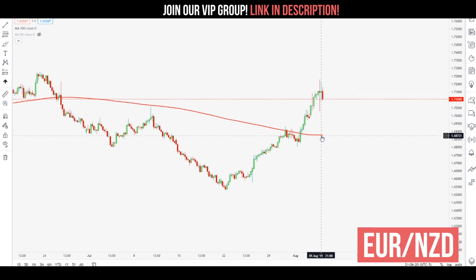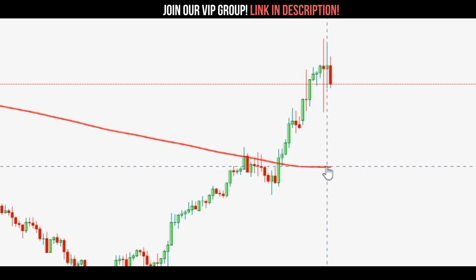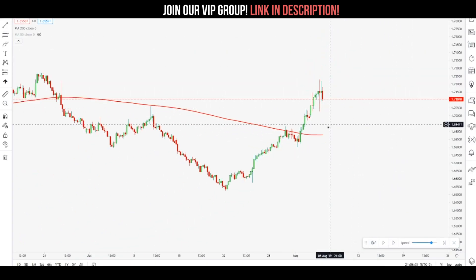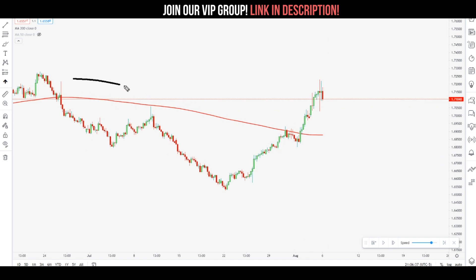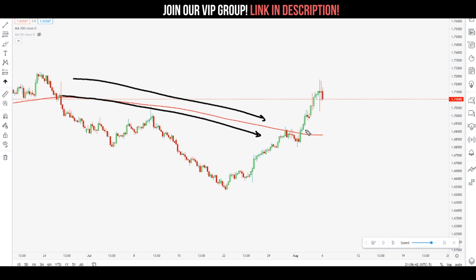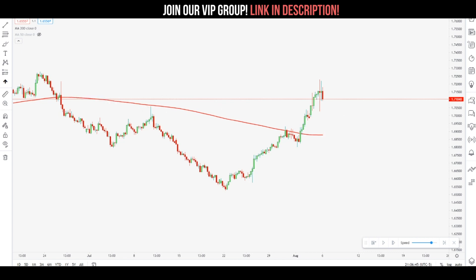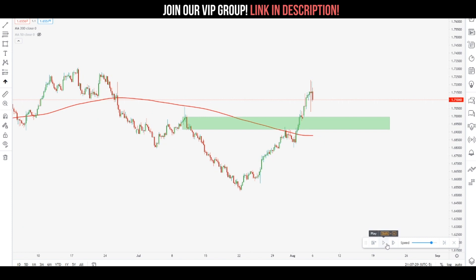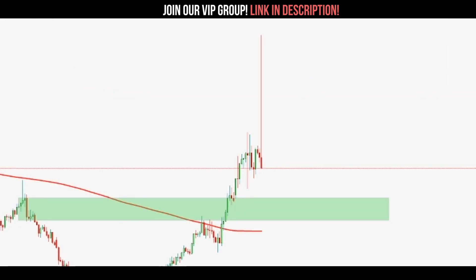I'm looking at the four-hour chart on Euro New Zealand. We are above this 200-period SMA, and I generally use this as a filter for trend. If price is above this, I'm looking mostly for long setups; if price is below this, I'm looking for shorts. It's a very simple way for me to gauge the general direction of the longer-term market. Here we were in a downward market and now we've actually shifted to an upward market, so now I'm looking for long setups just based on the technical analysis. We're going to mark some levels and see if there's any sort of pullback.